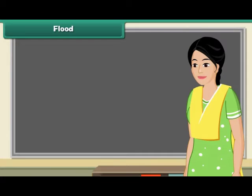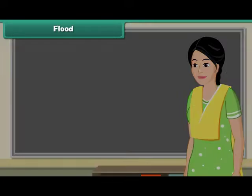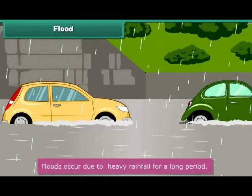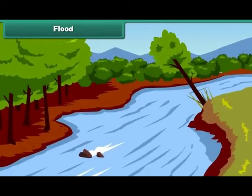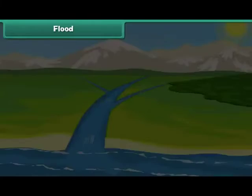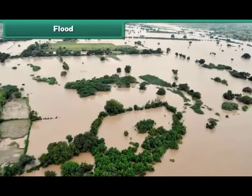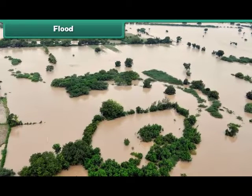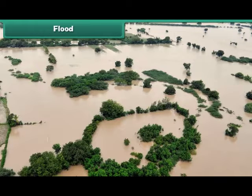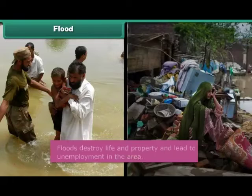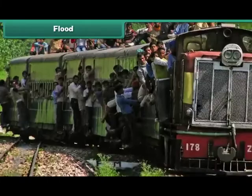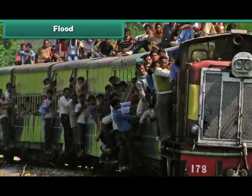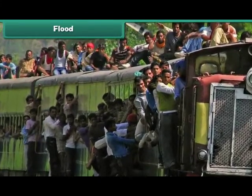Floods occur due to heavy rainfall. When it rains heavily, rivers overflow and submerge the surrounding areas. Water collects in houses, shops, roads, and farms and damages the properties. Floods destroy life and property. People become jobless and it leads to their migration towards cities as laborers and other daily wage workers.